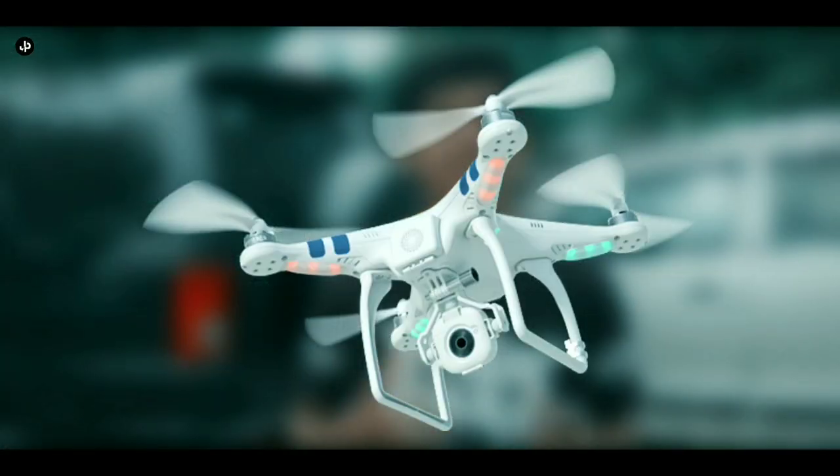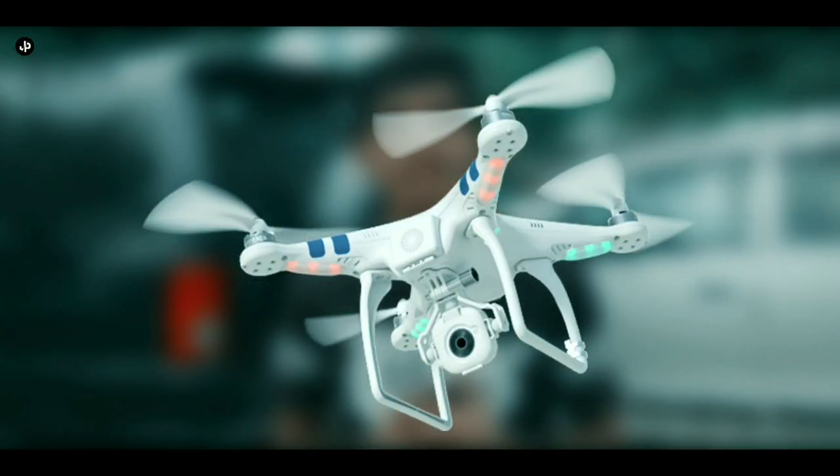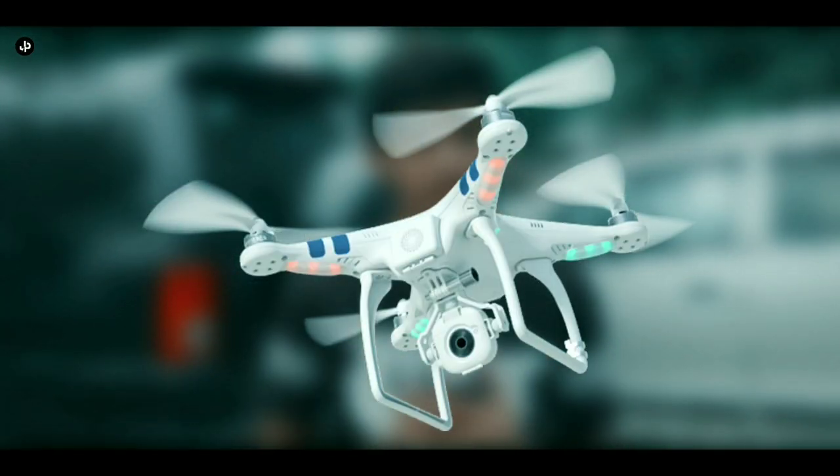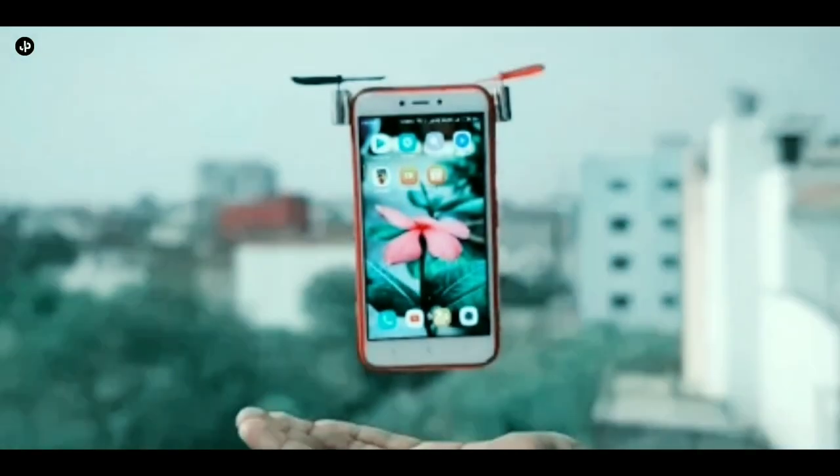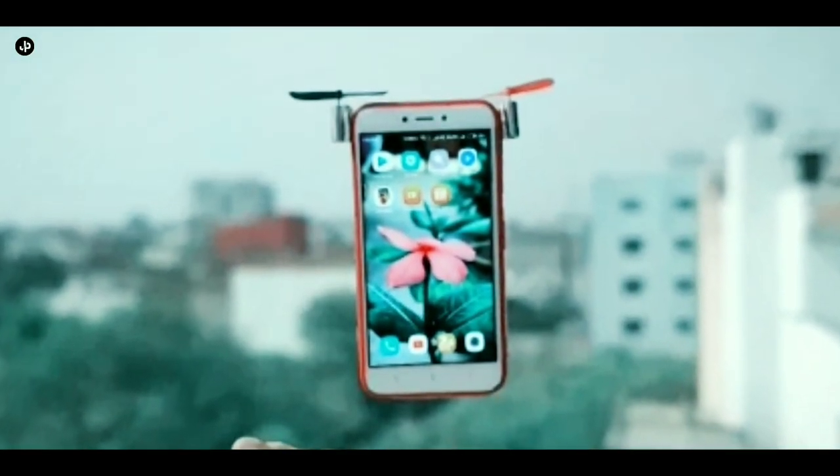Hello guys, my name is Zai, welcome back to JP Studio. Today's episode is going to be about drone. But if you think about a real drone, then you are wrong, friends. I'm talking about a mobile phone drone. We have made a drone setup at home that you can make at home too.